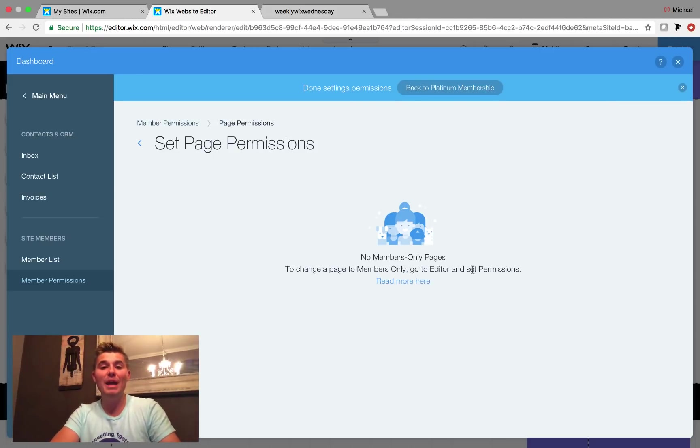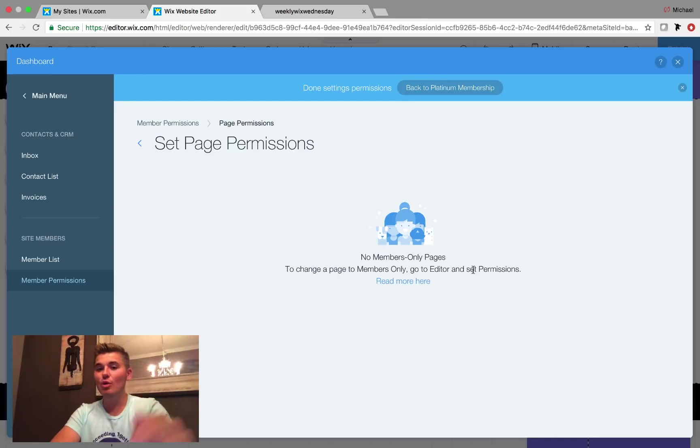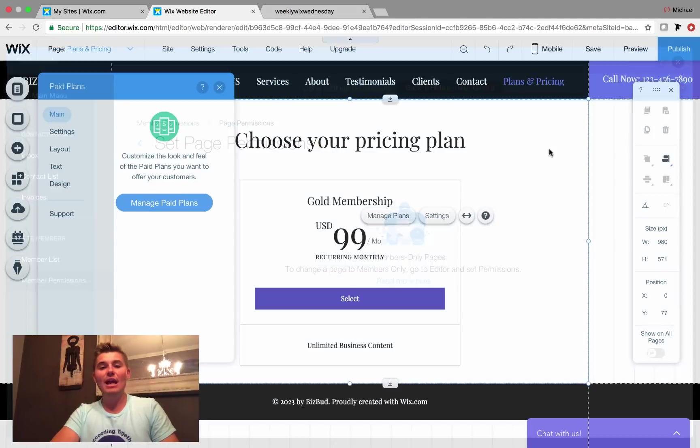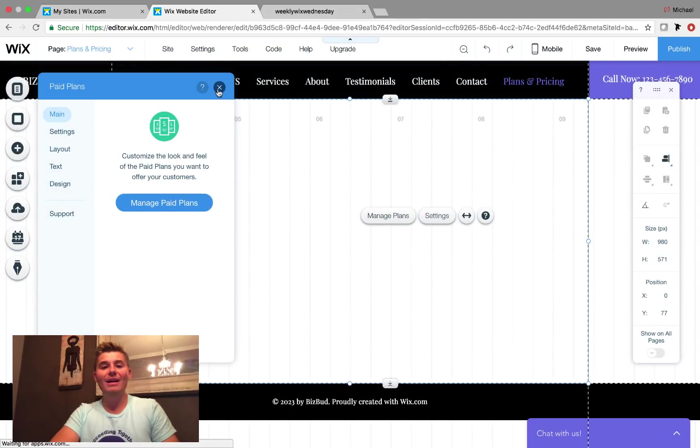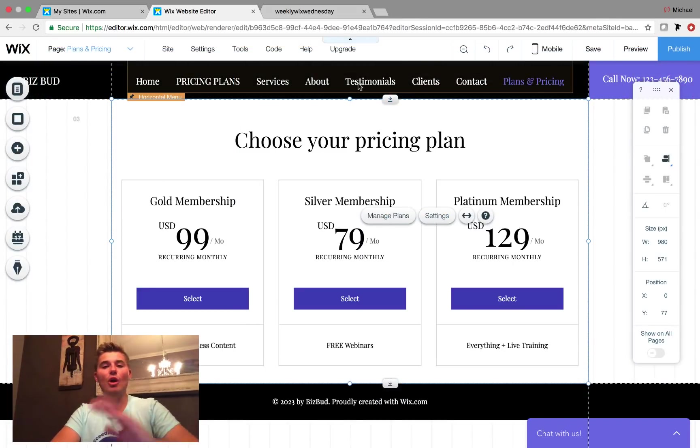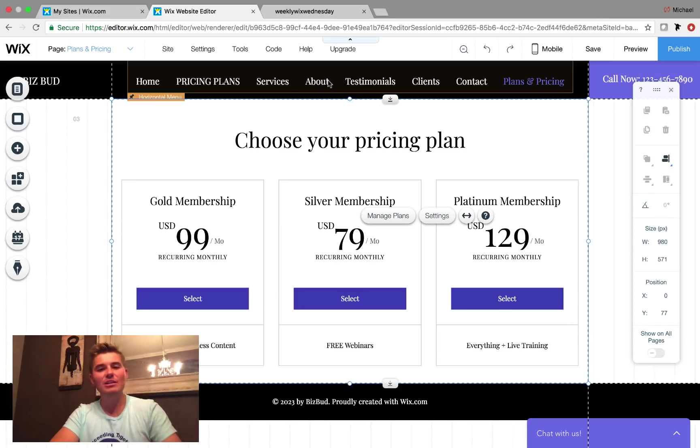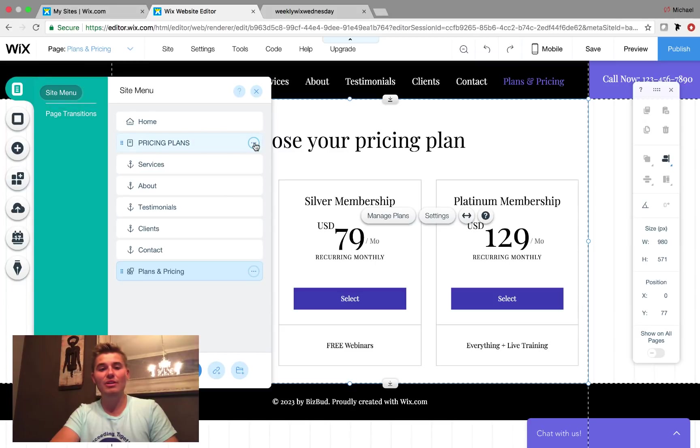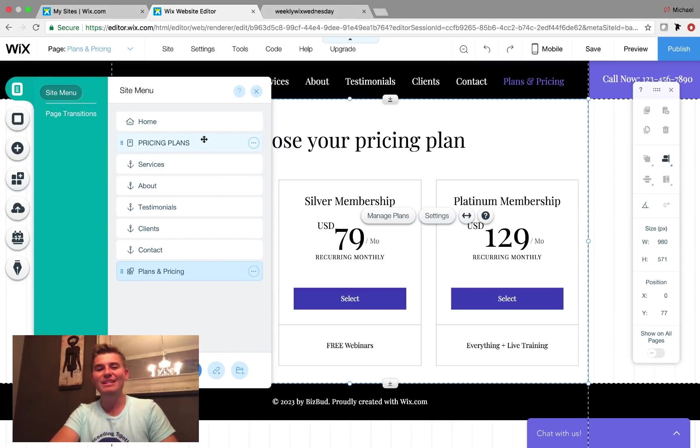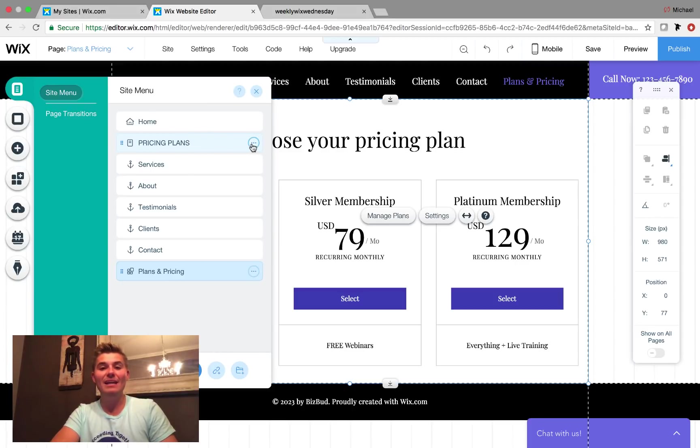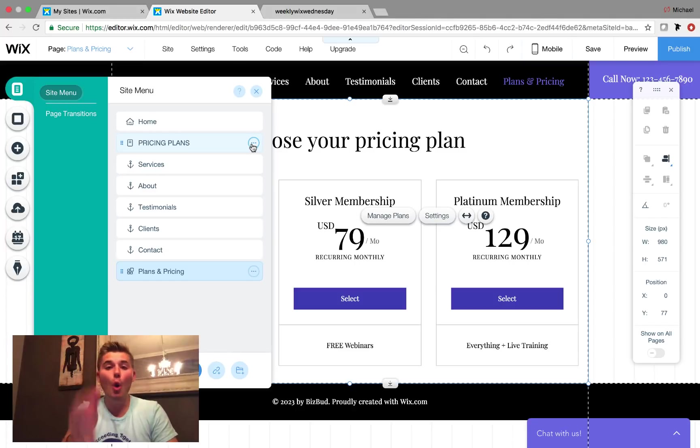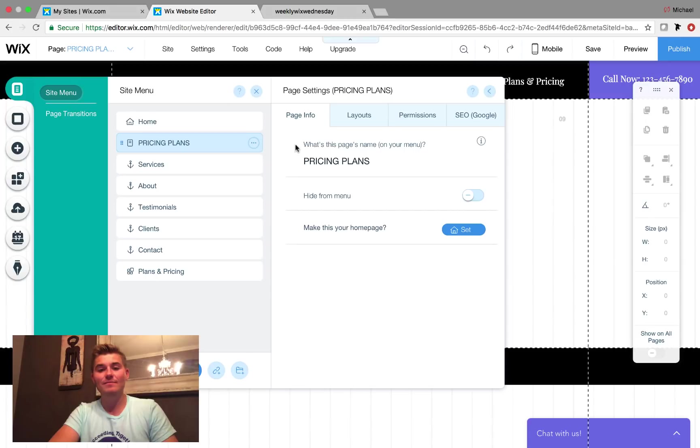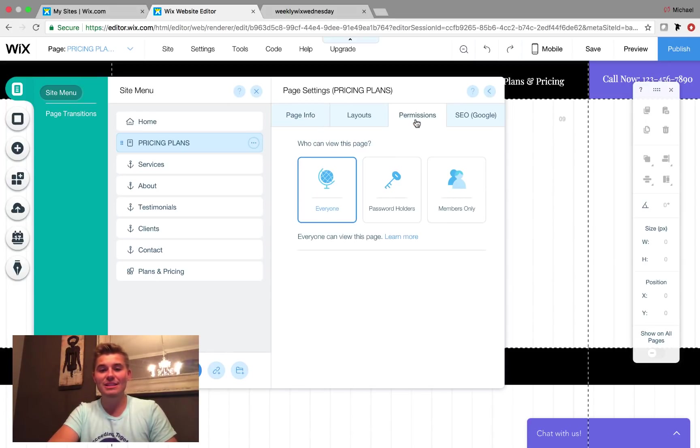We're going to take a quick detour and I'm going to show you how to set that quick. So let's just say we want this pricing plans page right here. It's different than plans and pricing at the bottom. This is just a random page I created. We want to set this and we want this pricing plans to be part of the gold membership. What you're going to do is you're going to come in here and you're going to go to settings. When you're in there, you're going to go here to permissions and you're going to click members only.